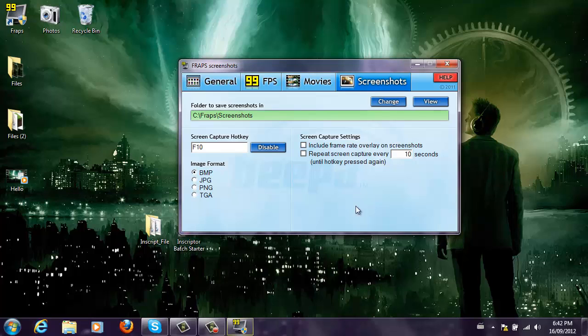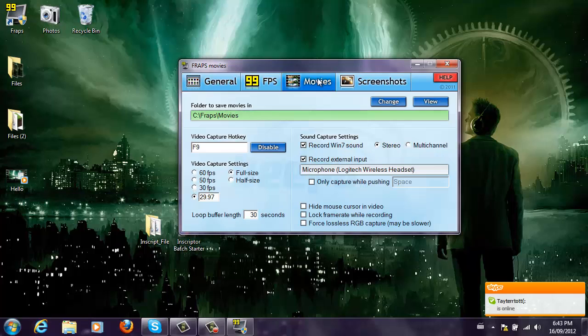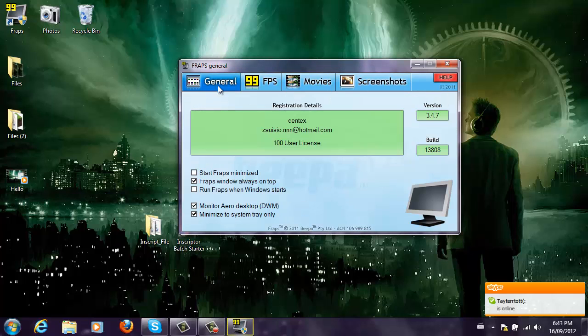Now, you can also take screenshots with the F10 key, which would be essential if you are very lazy and don't want to just press the print screen button and then paste it into Paint and save it, which is a long process. That was almost all and that was very quick.